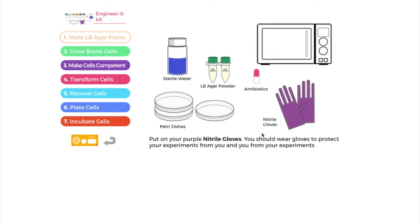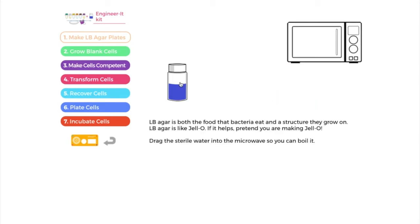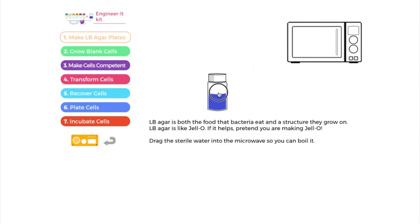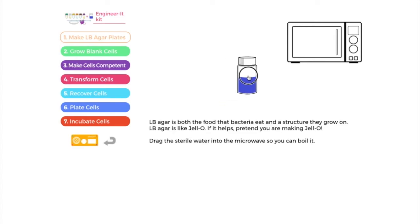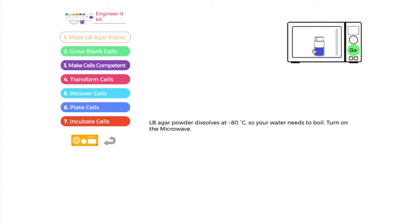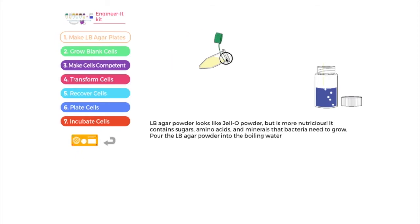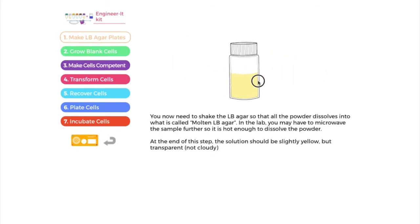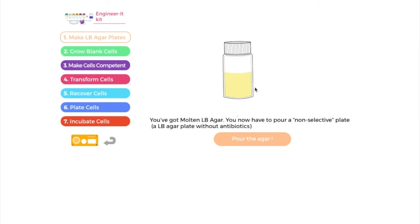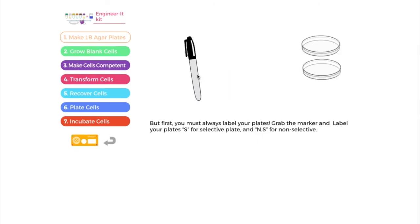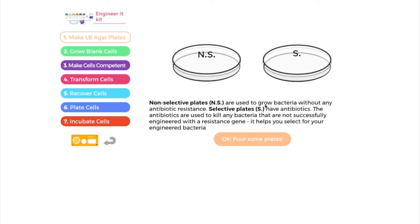One of the first things you do in a real lab is put on your gloves. The gloves are to protect you from your experiments and your experiments from you. As we go through, you can just grab things. For example, here we need to microwave our water — we'll drop it in there and boil it. You just go through the whole exercise, grab things, move them around, sometimes shake them and label things.